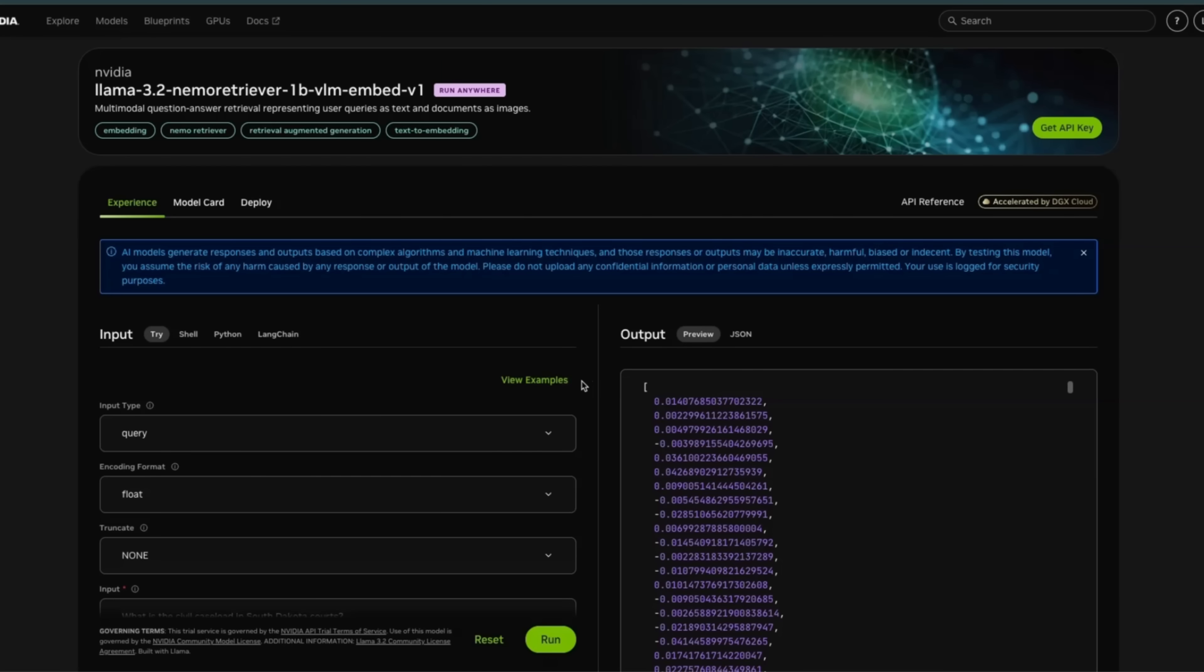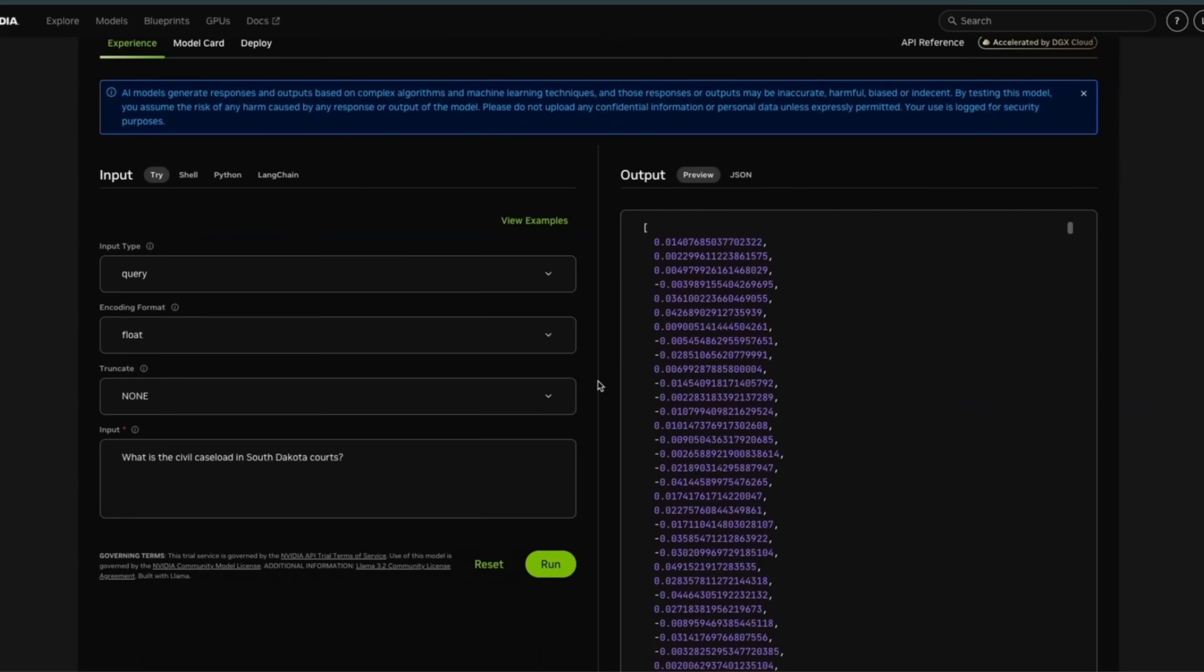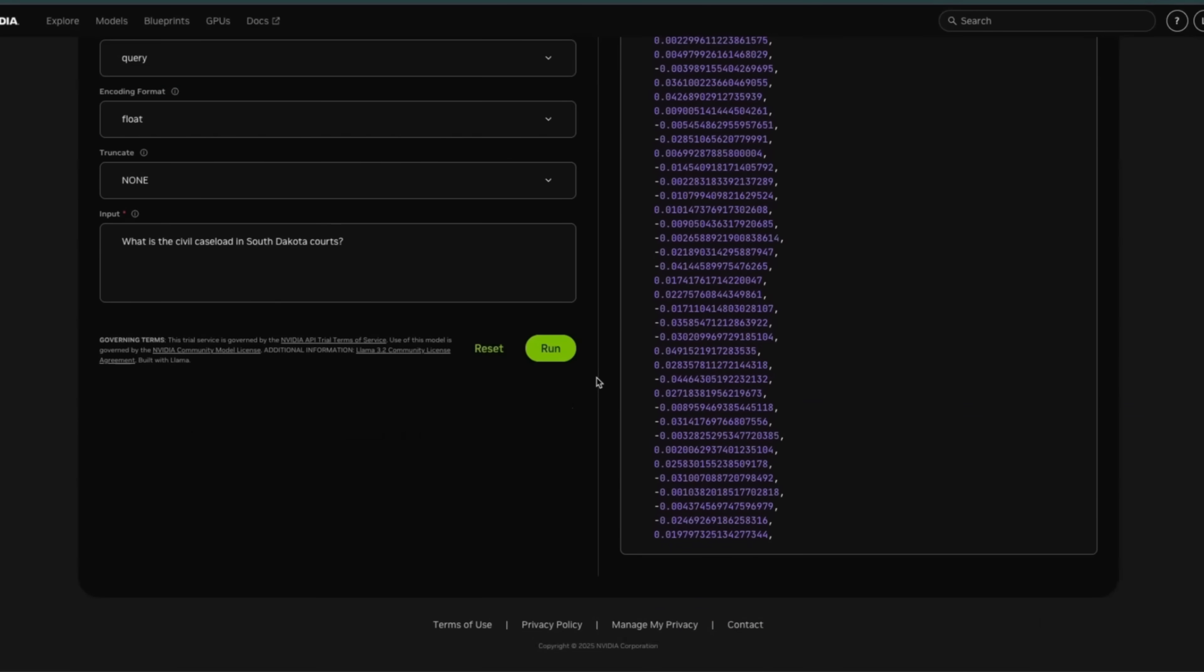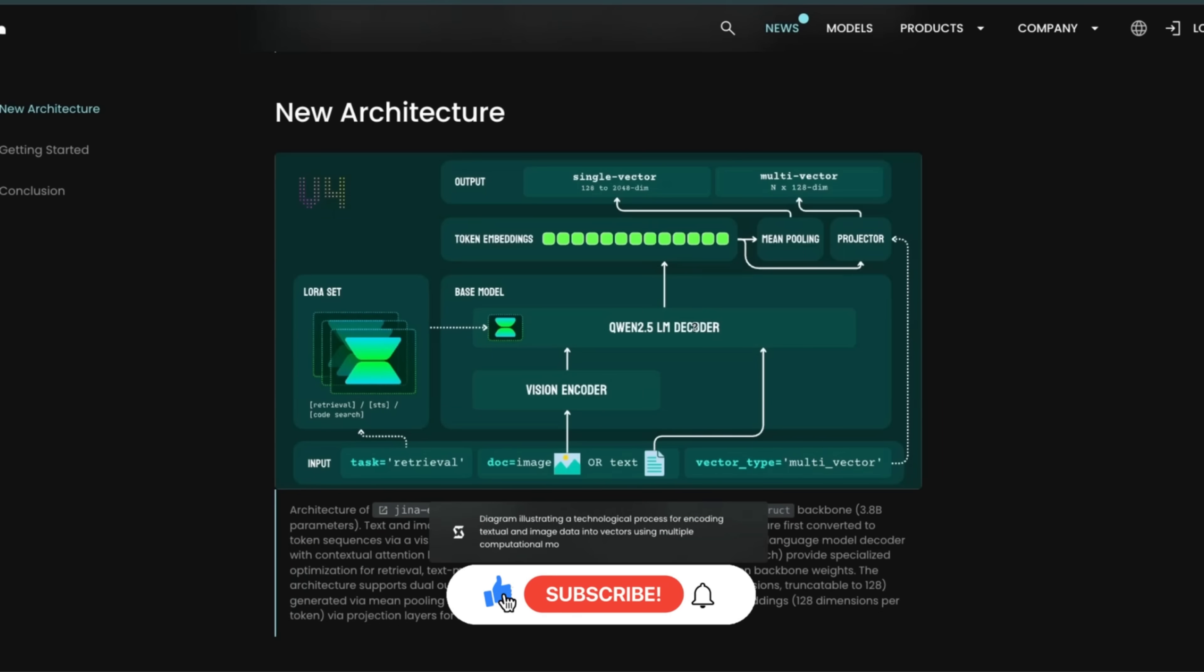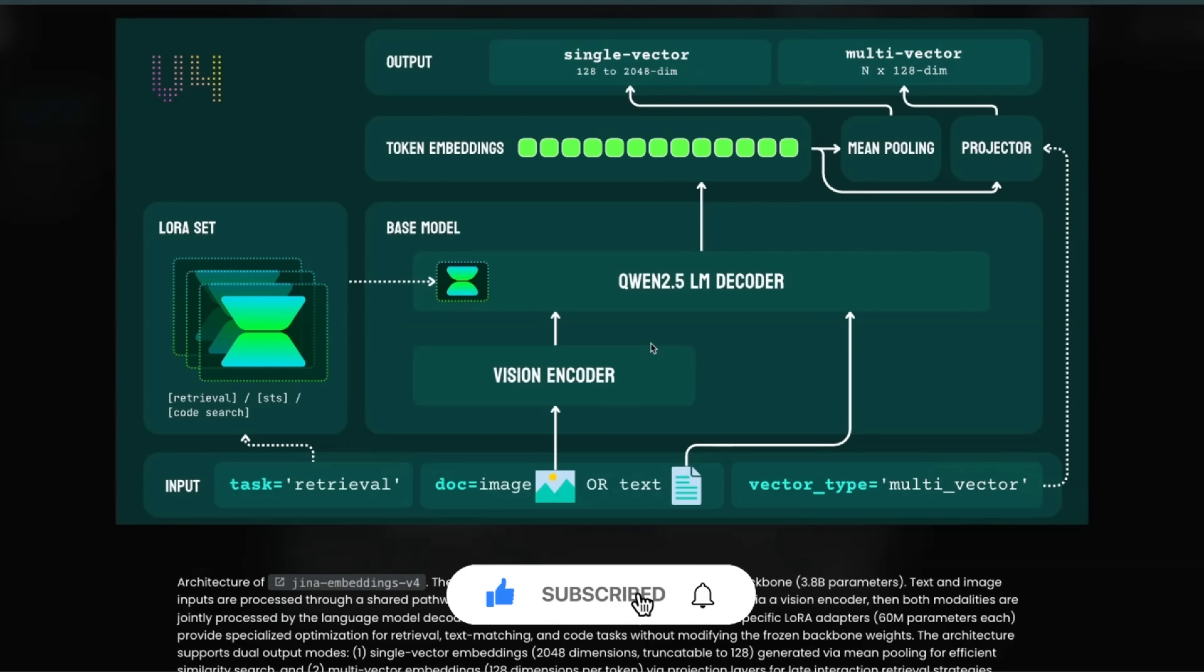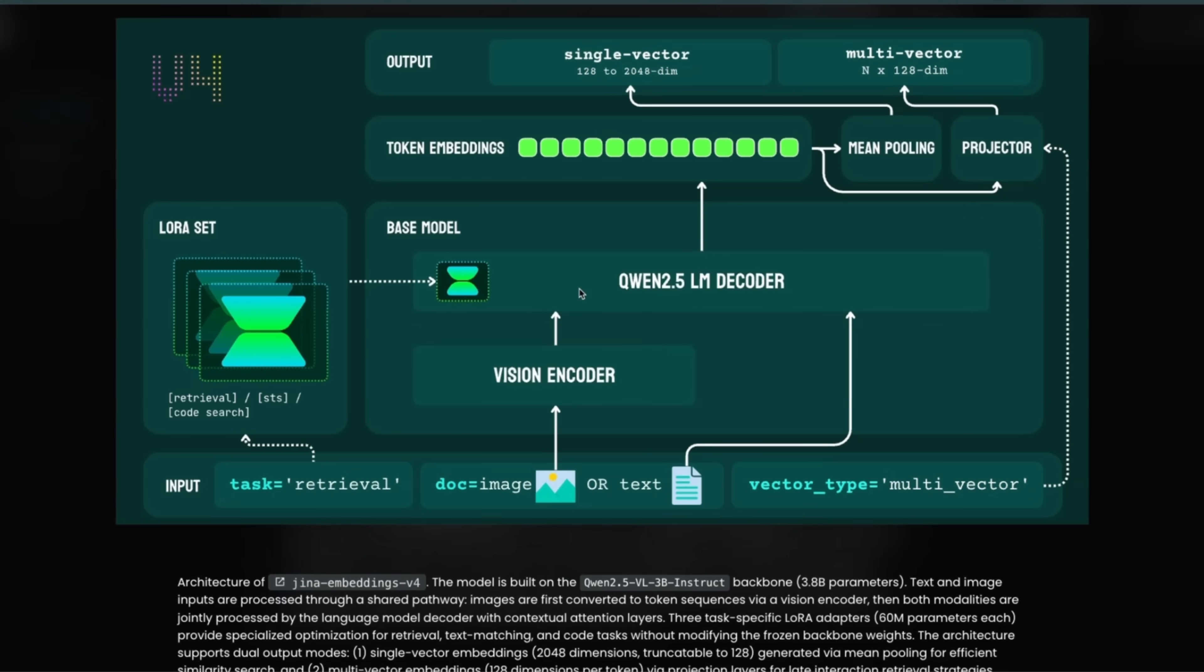Now the Nemo Retriever is already available on NVIDIA's website, so you can play around with this model if you want. A link is going to be in the video description. Okay, so coming back to the embedding V4 from Jina AI. Now here's the architectural representation of Embeddings V4, and this is probably one of the most fascinating retrieval embedding architectures that I've seen. So let me walk you through this, and it combines a number of different ideas that we discussed in this video and some others that are available in literature.